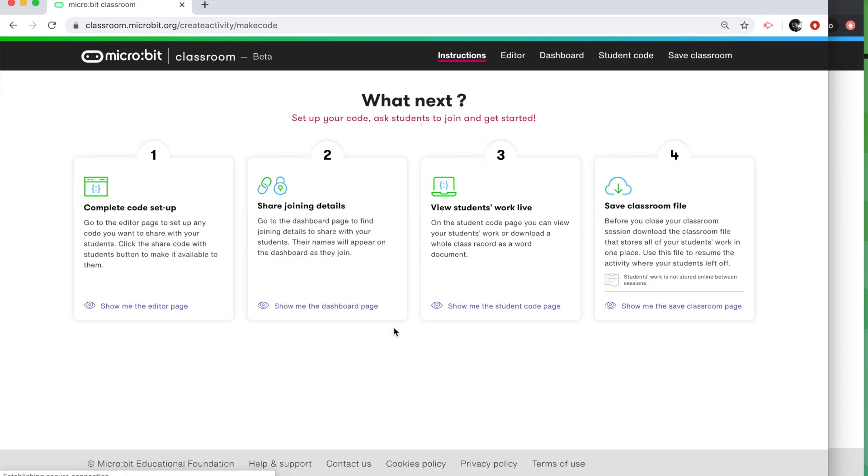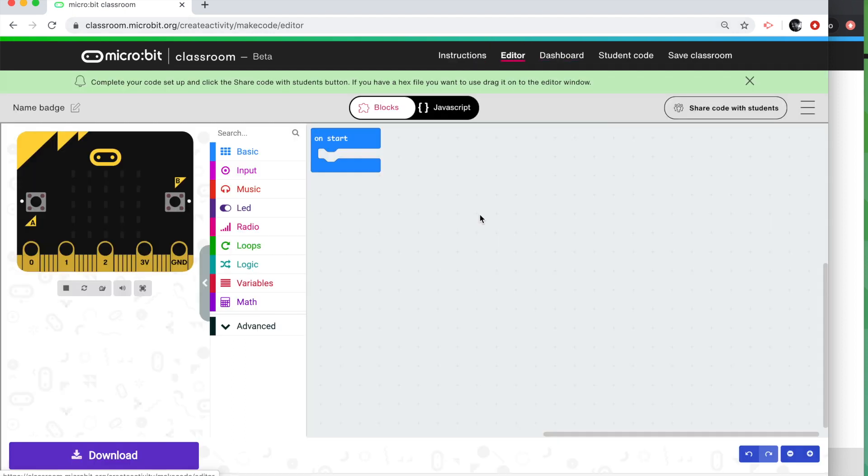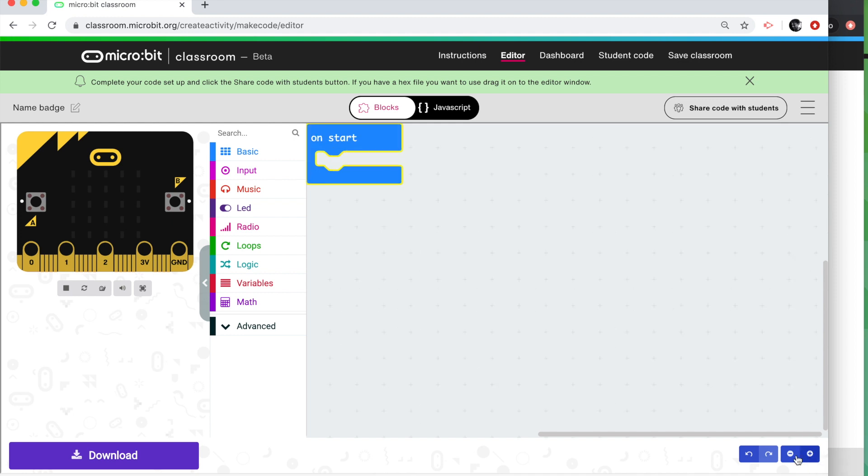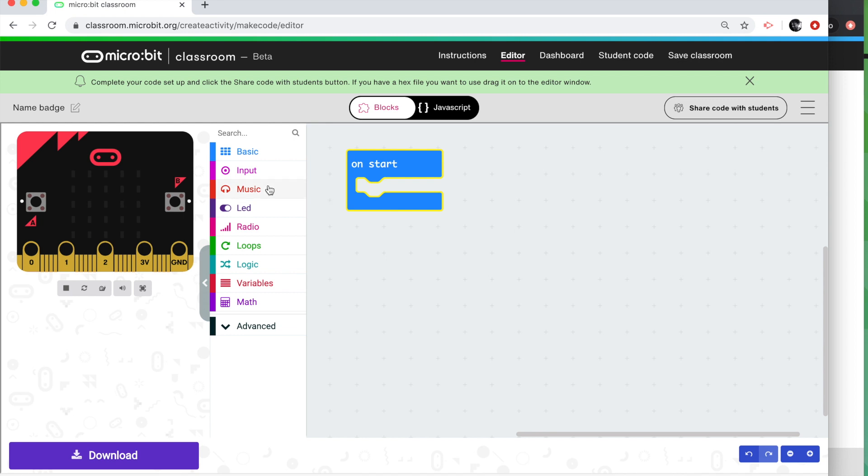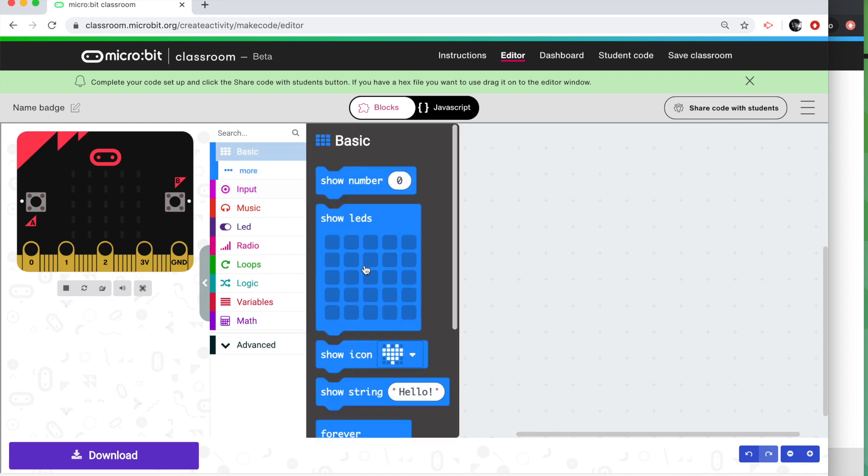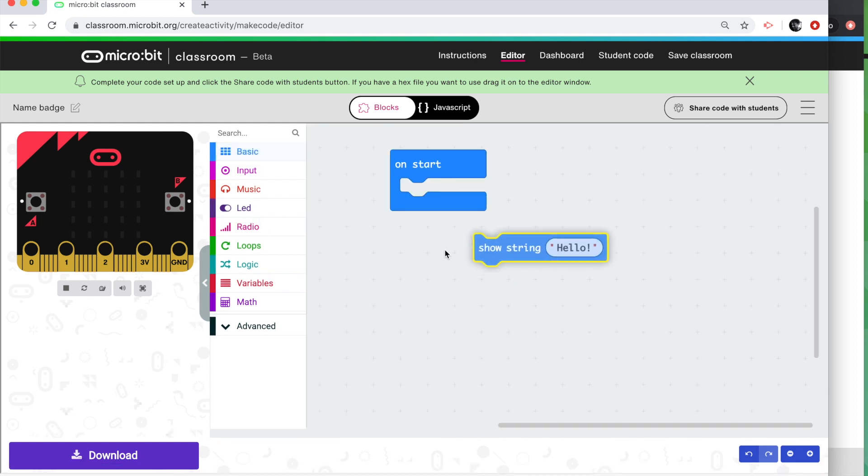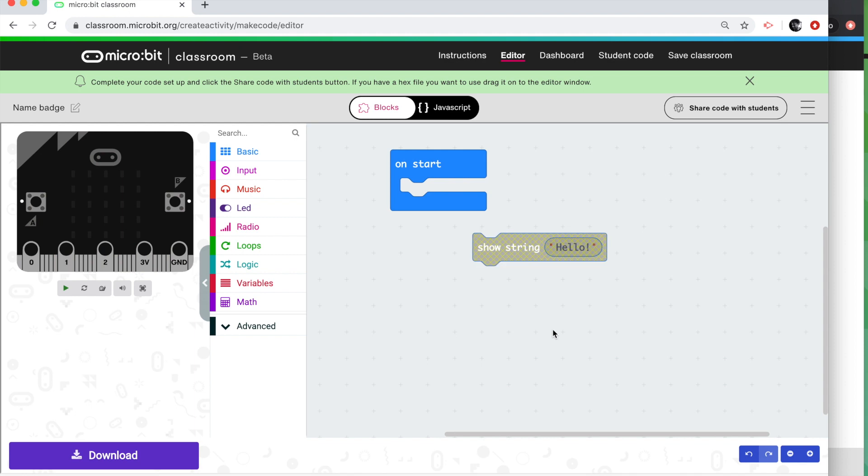It's very simple to set up. I'll just walk you through it very quickly. The first thing you do is go to the Editor tab. This is where you set up your starter code. You can use any code you like here. You can drag your own hex file in, you can write your own program or you can have no code at all. But for the name badge project, I'm going to give my students a couple of blocks that I'm not going to stick together. They're going to have to work out how to make their name badge using these two blocks.